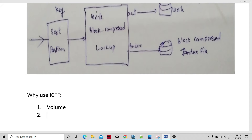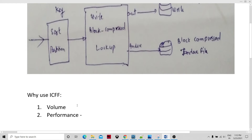If the database is residing on some other server, then the data flow from the network is very costly. And even if the database is residing on the same host, the other database operations happening on the database make those operations very slow. Even then we are calling the same data blocks from our graphs, so in terms of performance, it's not possible to use the database instead of ICFF.